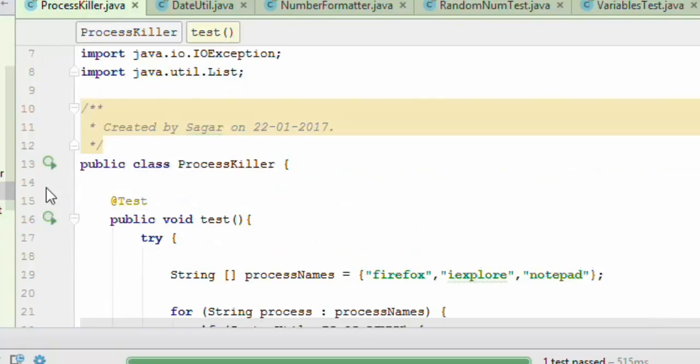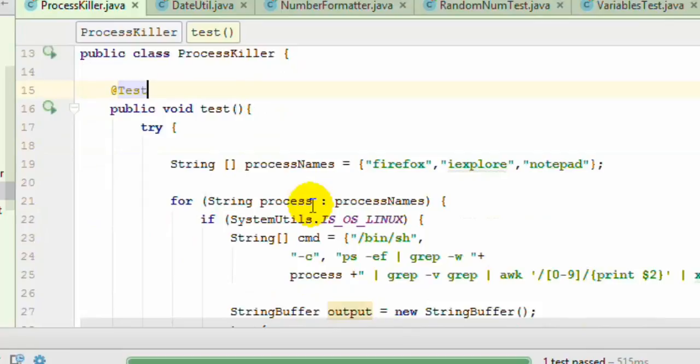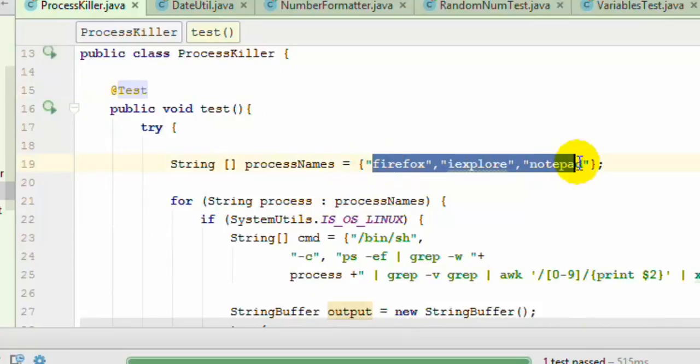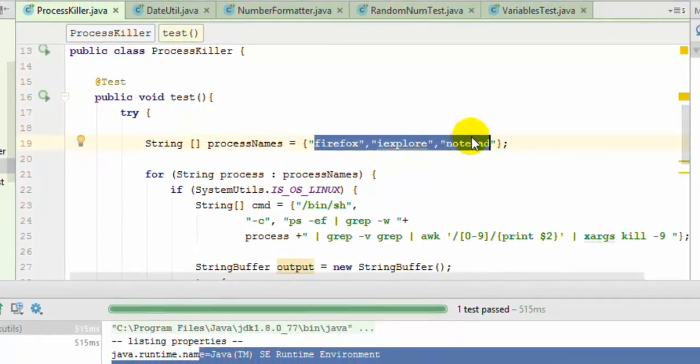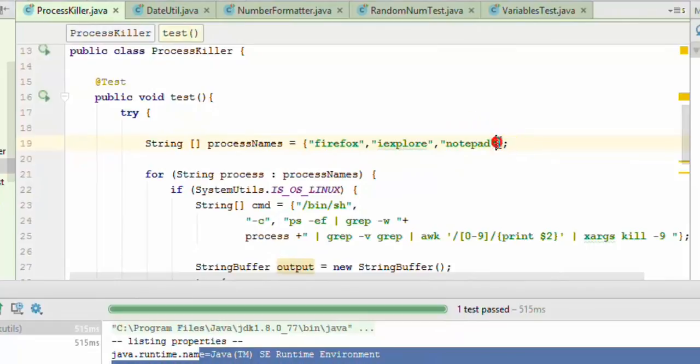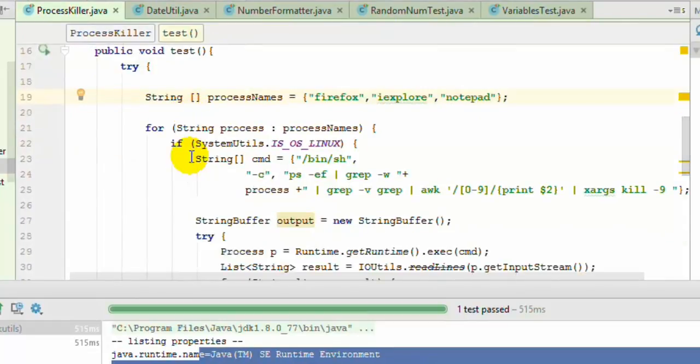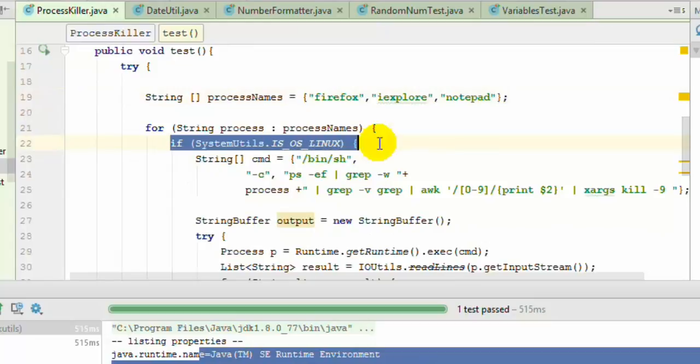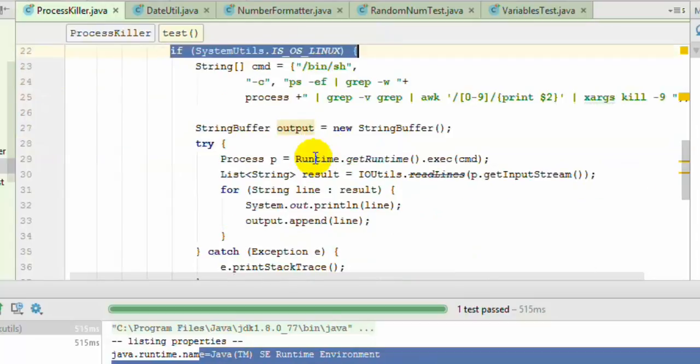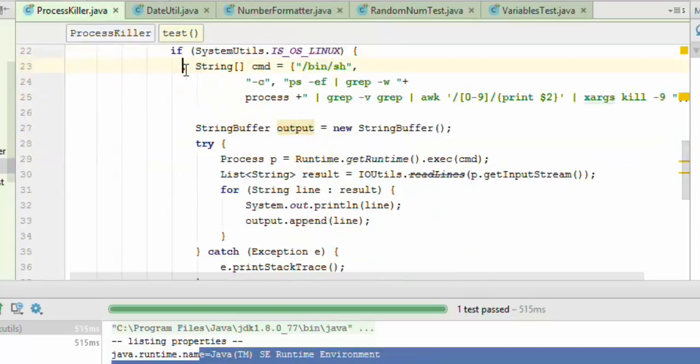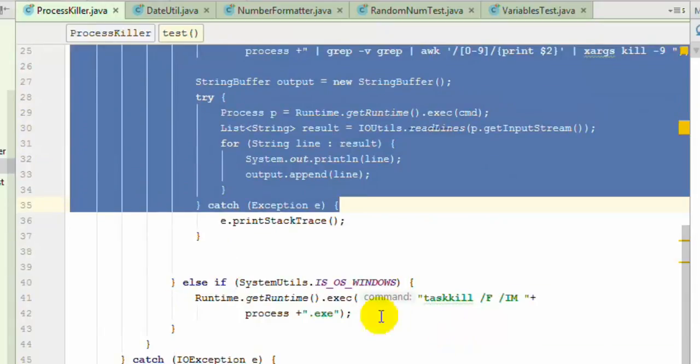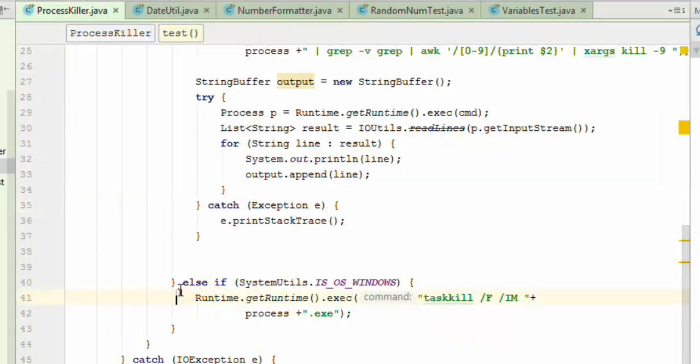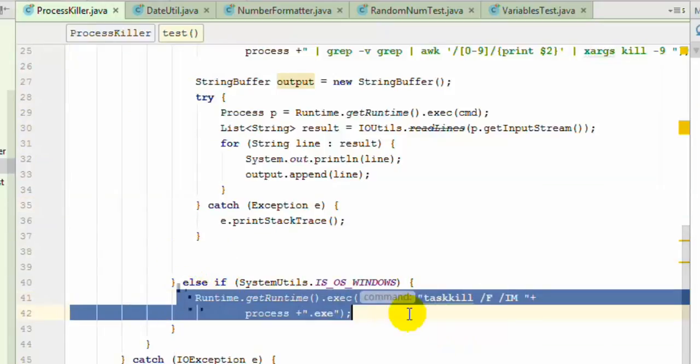I've already created one class specifying which processes I want to kill. You can specify any process name that you want to kill. In this code I'm checking the operating system value. If it's Linux, this block of code will execute. Otherwise, if it's Windows, this block will be executed.